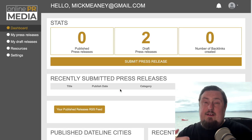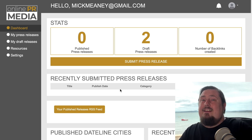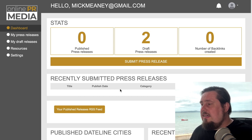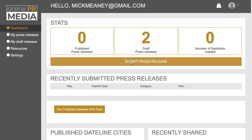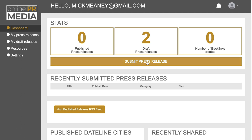I'm not going to go through this process for every single press release distribution service because there are 10 to go through. I just want to give you the information so you can get up and running as fast as possible. On the left-hand side we've got my press releases, my draft releases, resources and settings. What you want to do first is create a draft press release — click submit press release.